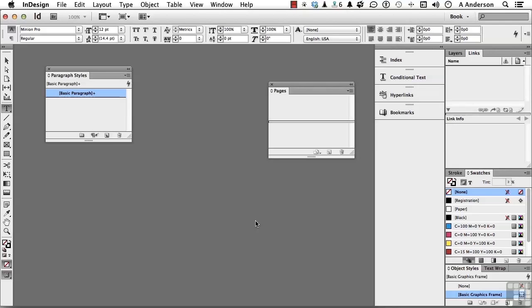We're going to make at least a page or two of a coffee table book. Now, let's start out here. I'm in InDesign.